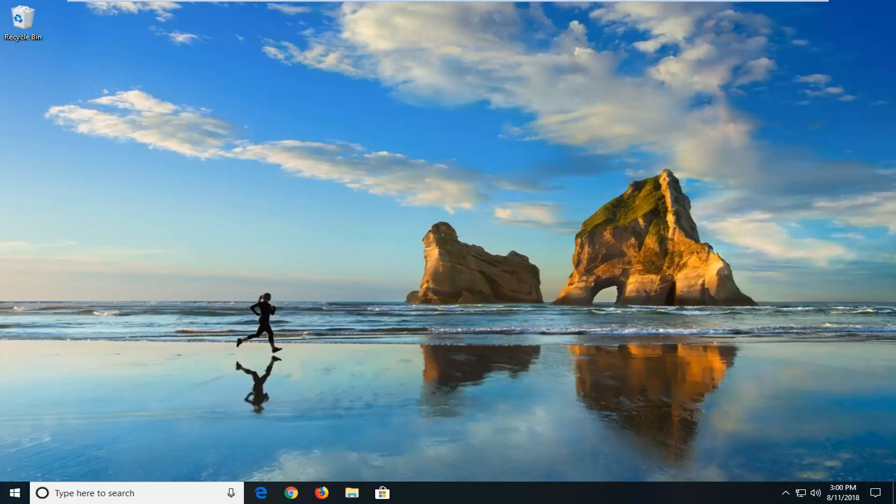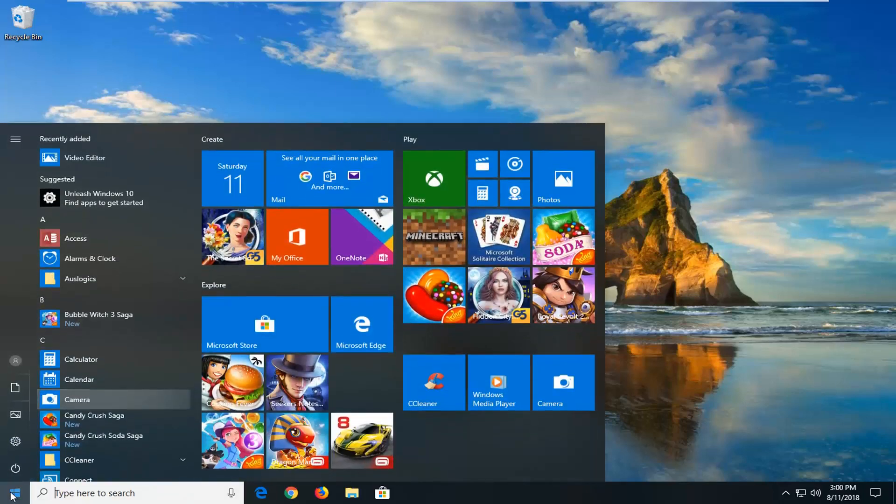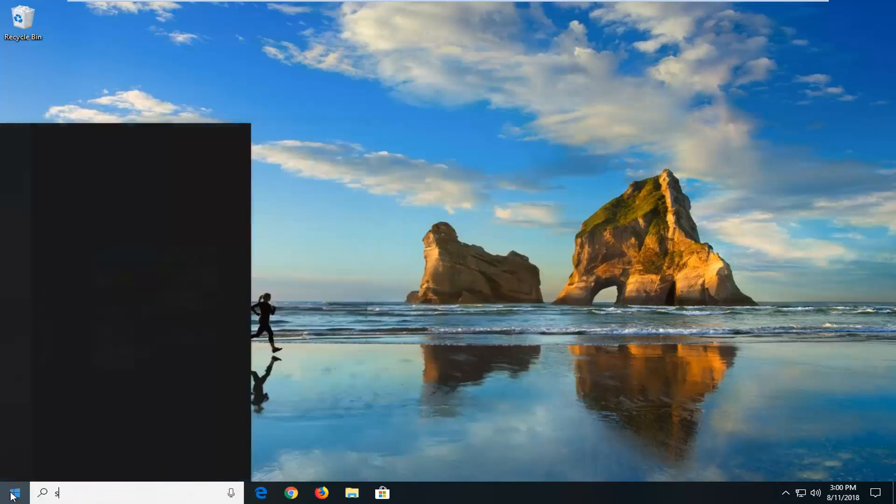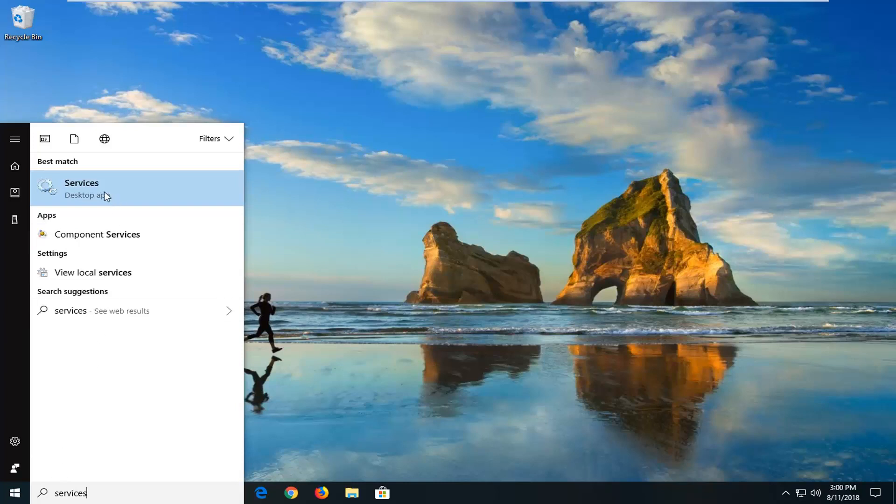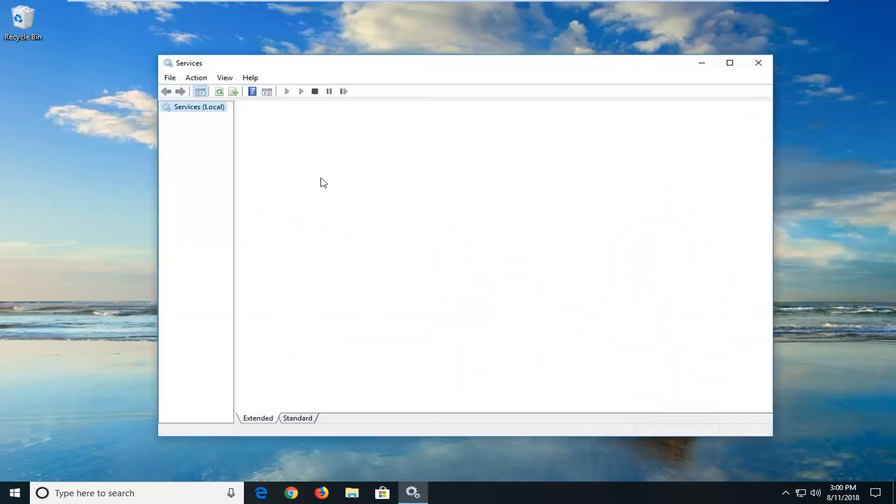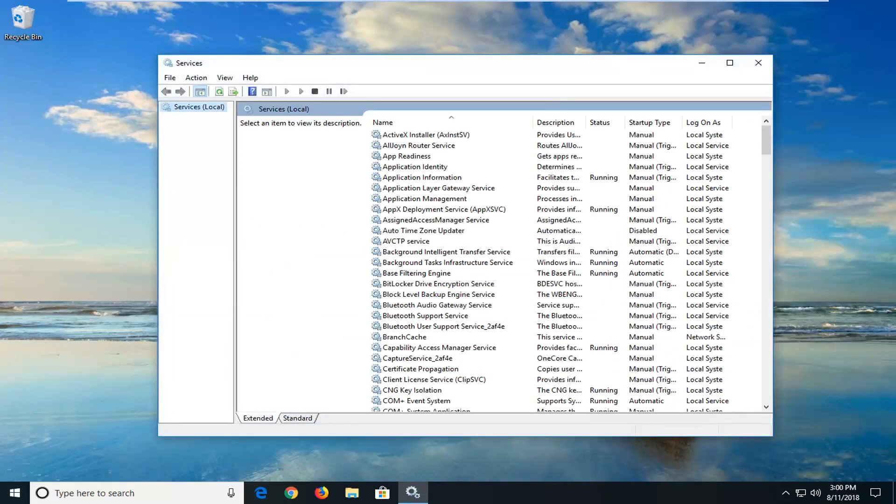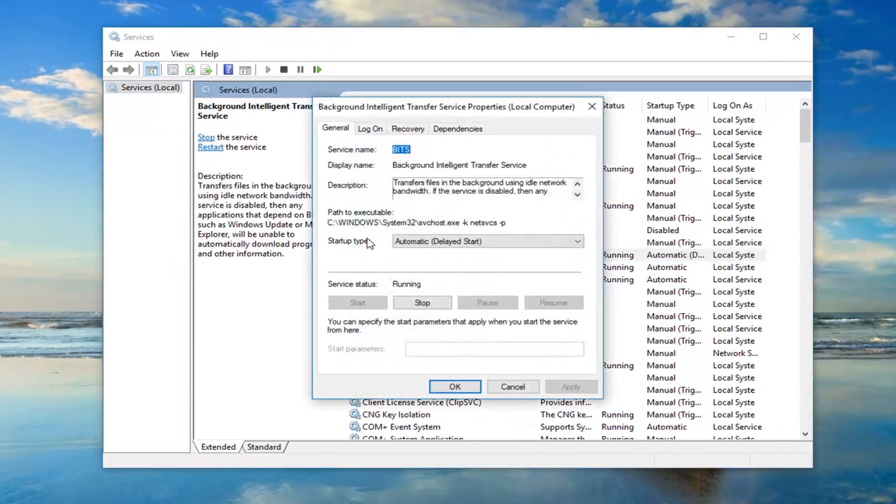Now if you're still experiencing problems, I would suggest opening up the start menu and typing in services. Best match should come back with services desktop app. Left click on that to open it up. Once the services are open, go down to the Background Intelligent Transfer Service and double click on it.